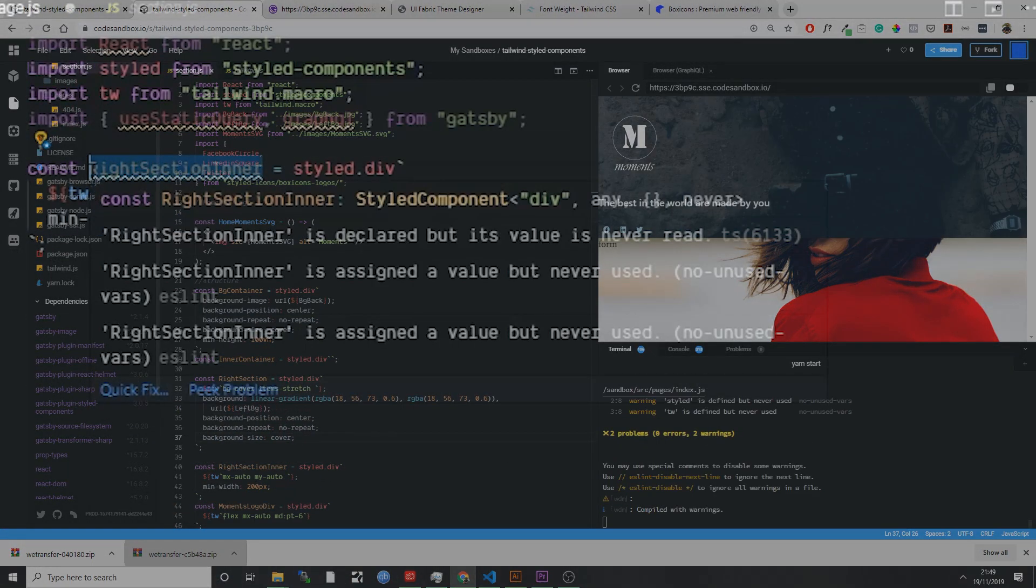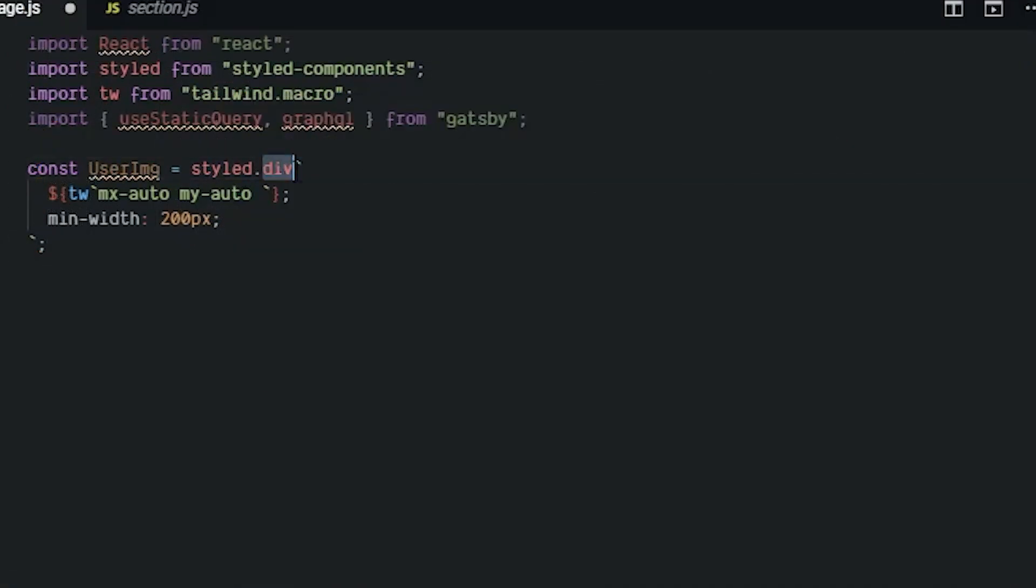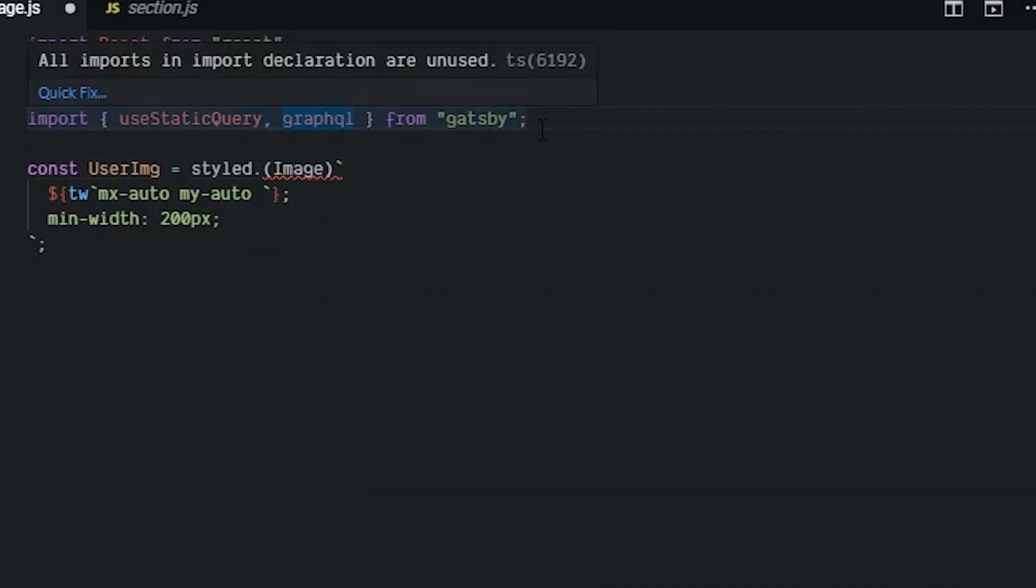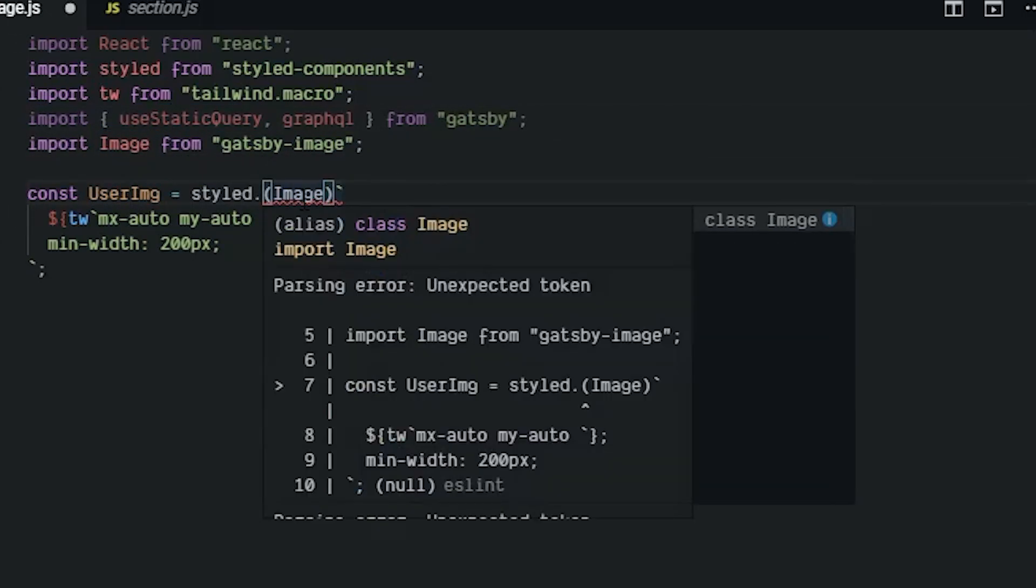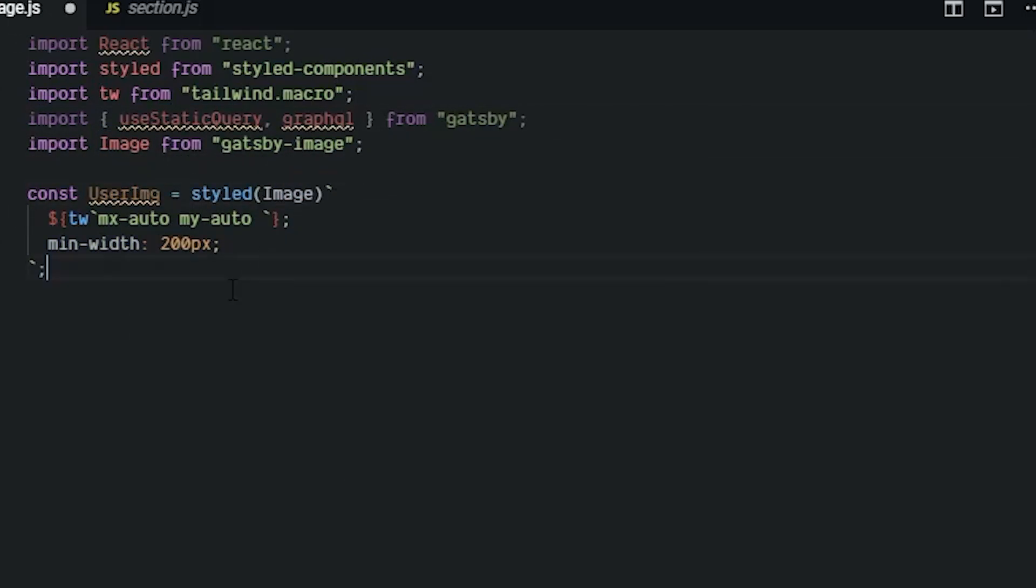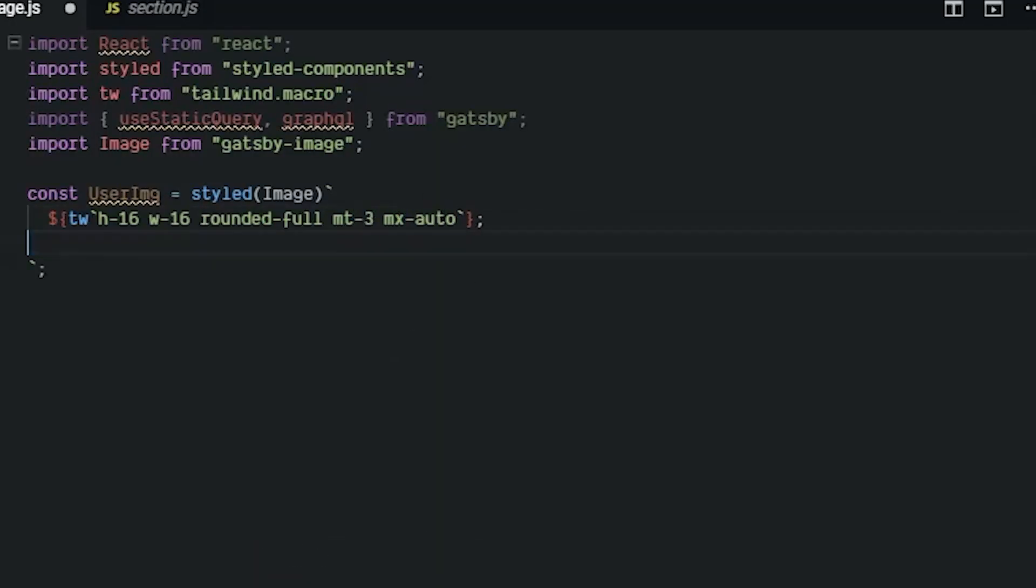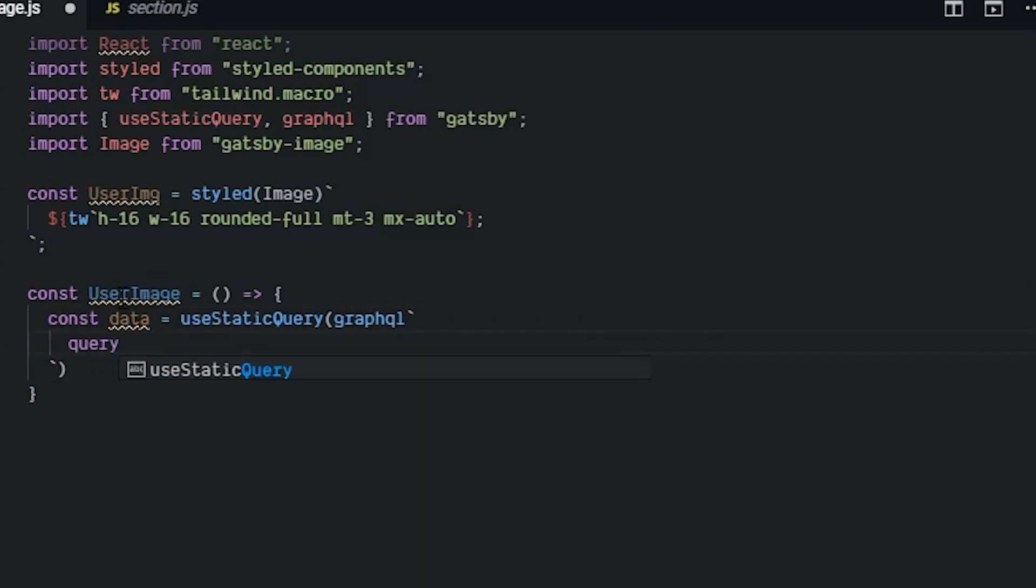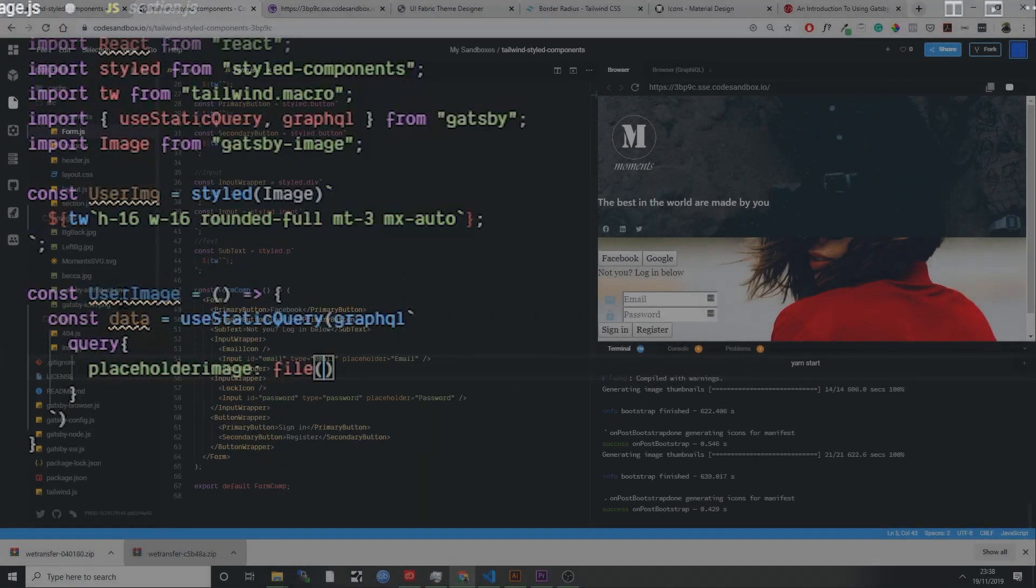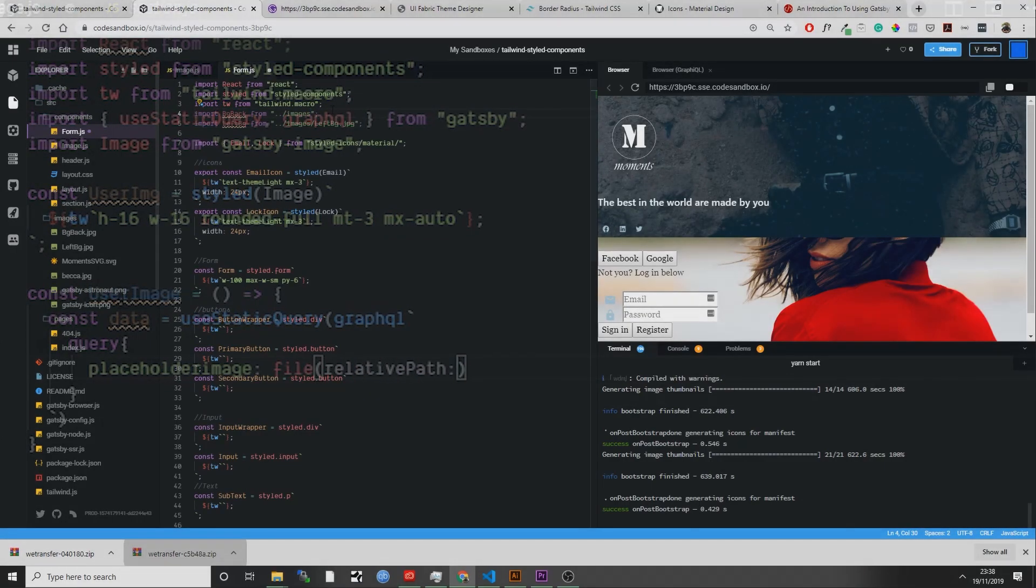To add on to that power, we're going to use Tailwind CSS to style our components, which is a CSS utility class. Combined with Gatsby and components such as Gatsby image, we're going to really explore technologies such as GraphQL, which comes along with Gatsby.